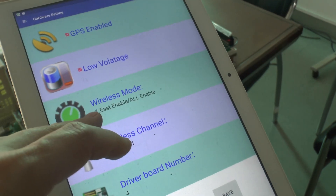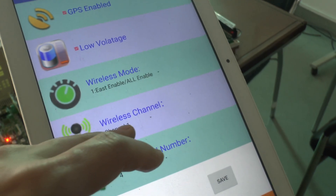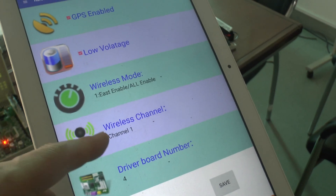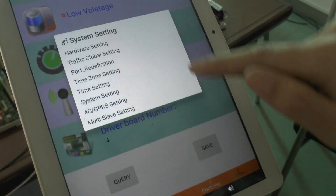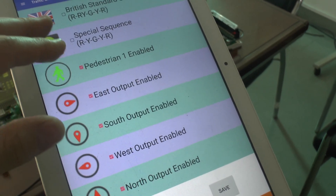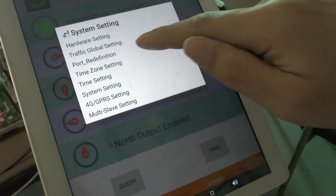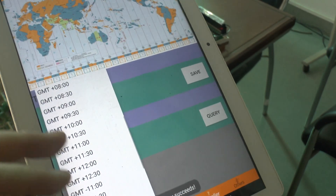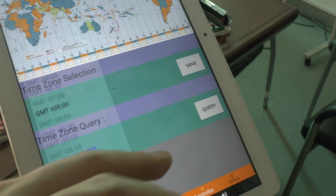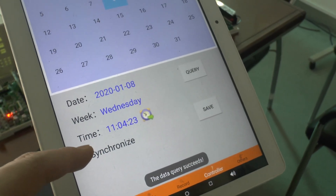For the wireless model, we choose channel one. That is why the wireless trainer shows channel one — later we will program the other slave controllers using channel one. This is the global setting for the signal output. The time zone can be programmed to set the local time zone.